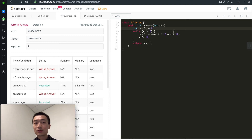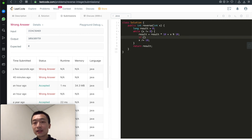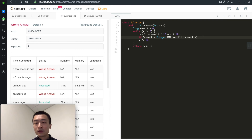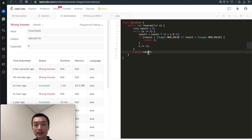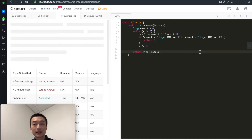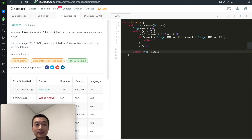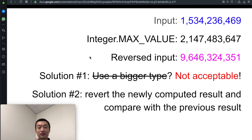We can quickly try using a bigger type: declare result as long, then add a check — if result is greater than Integer.MAX_VALUE or result is smaller than Integer.MIN_VALUE, return 0. At the end, cast it back to integer. Let's hit submit — it's accepted. But based on the problem description this approach is not really correct, and it's less fun, so we're not going to do that.